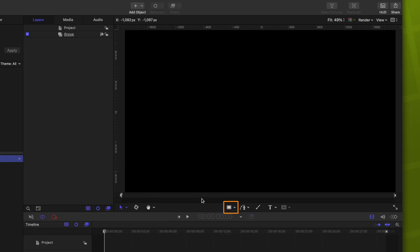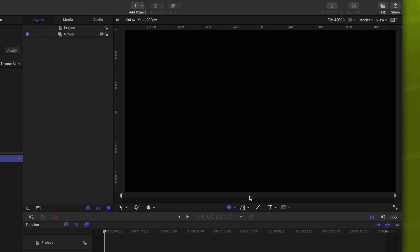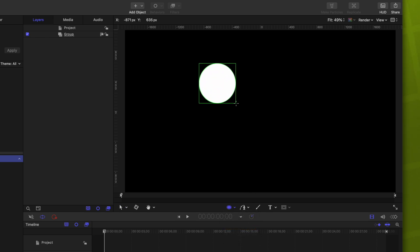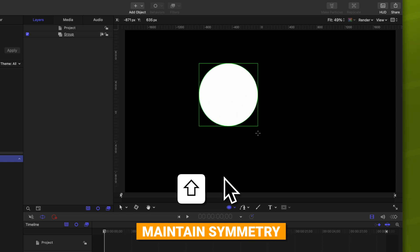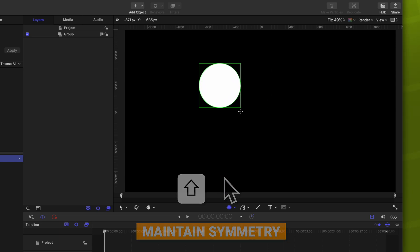Let's find our rectangle tool here. To the right of that, you'll see this down arrow. Clicking on that, you can see we have the circle. I'm going to click and drag anywhere in this viewer. It doesn't really matter, we're going to reset it later. And I'm also going to hold shift, which is going to make this perfectly symmetrical.